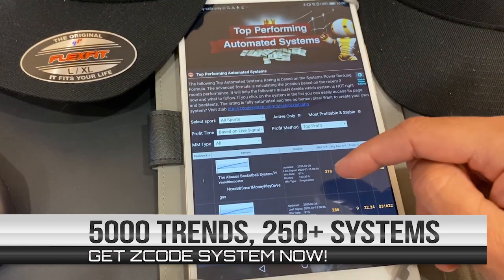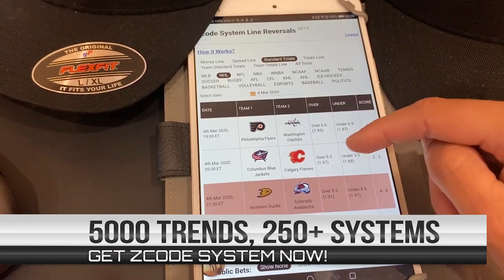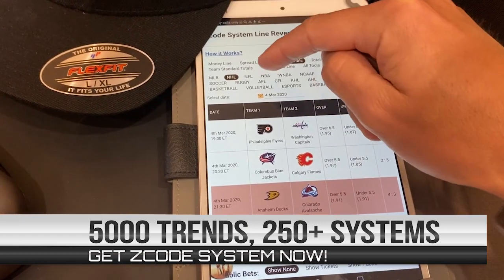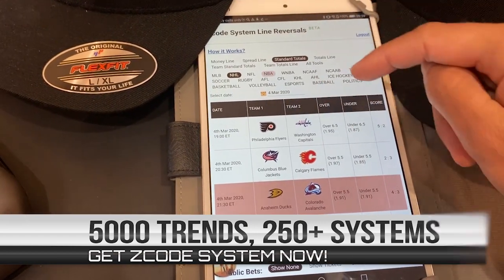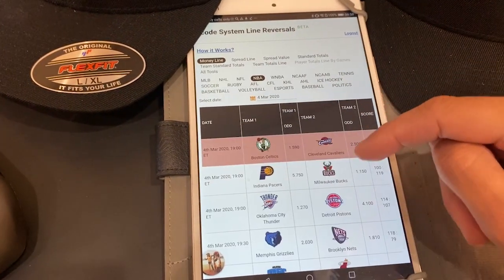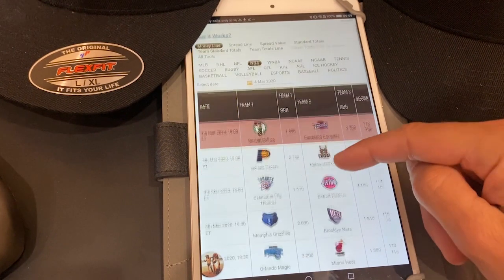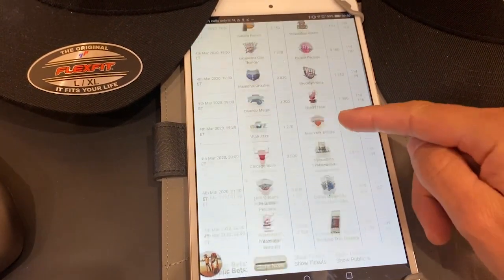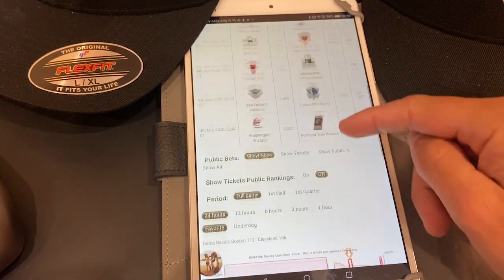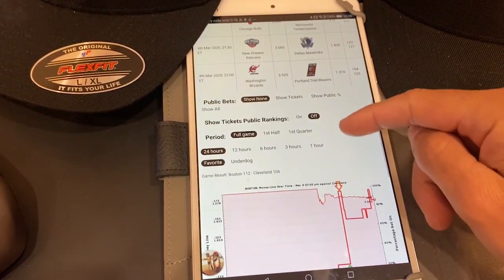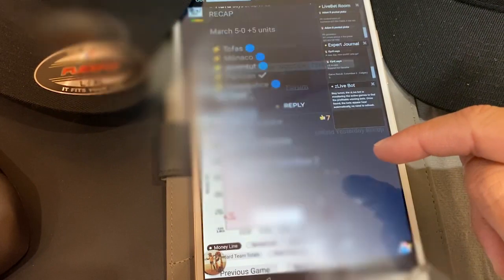It also shows you Vegas public percentages on your favorite teams. Make sure you watch the easy video tutorial to understand how it works today.